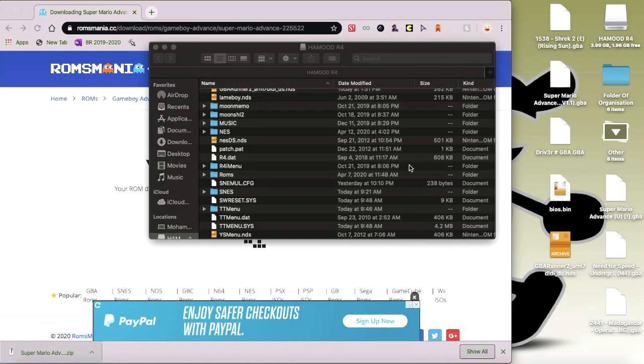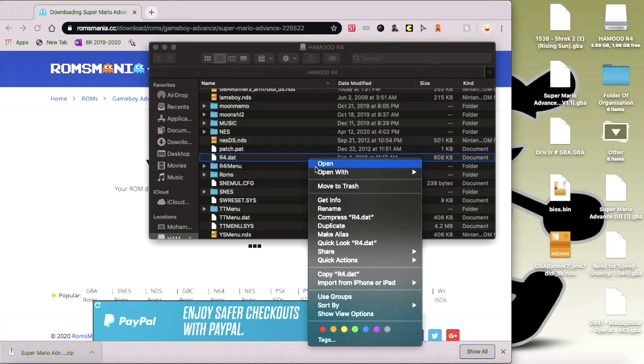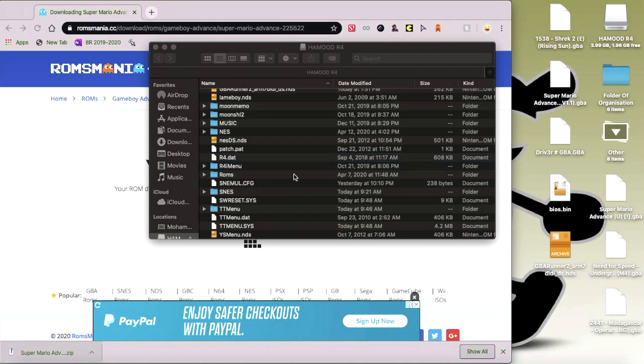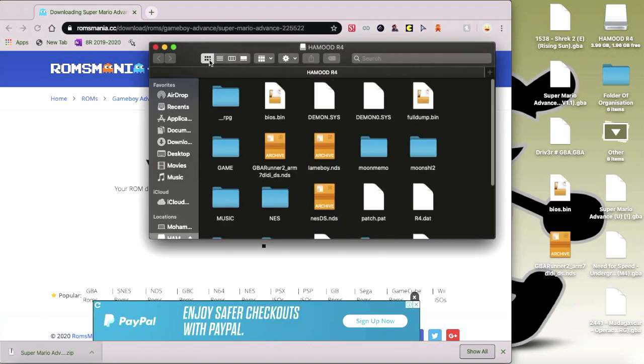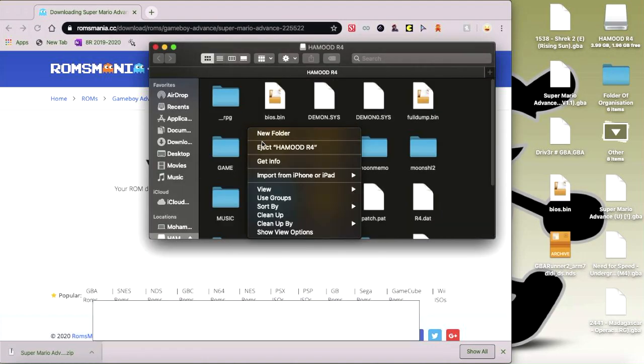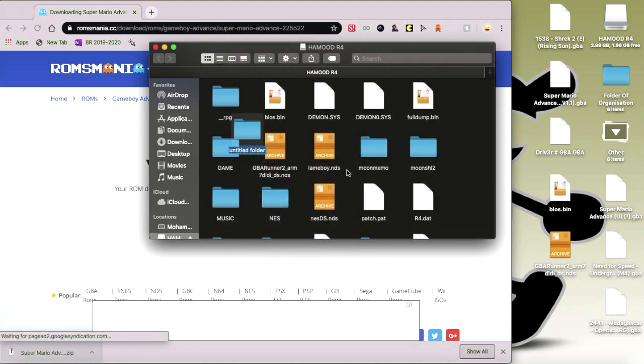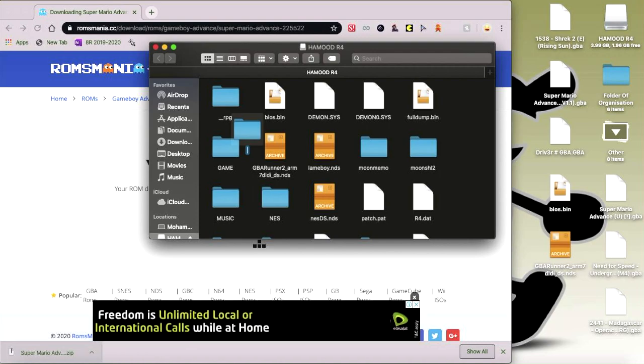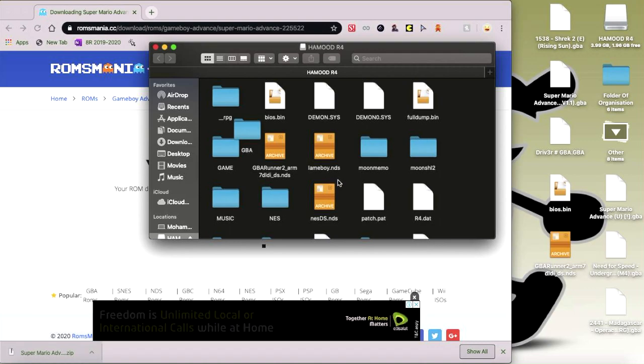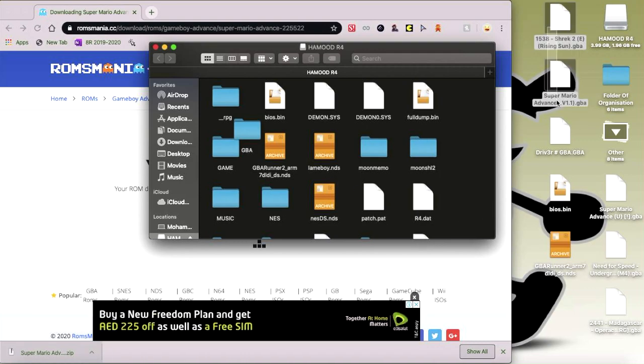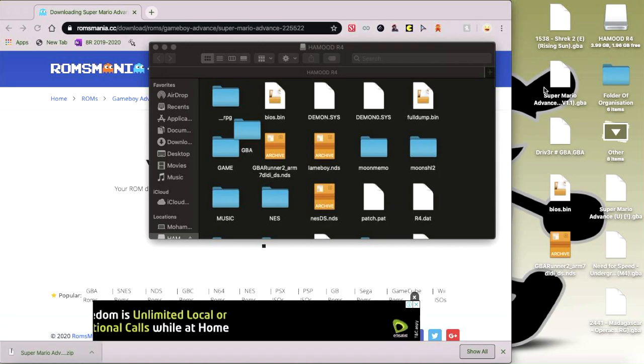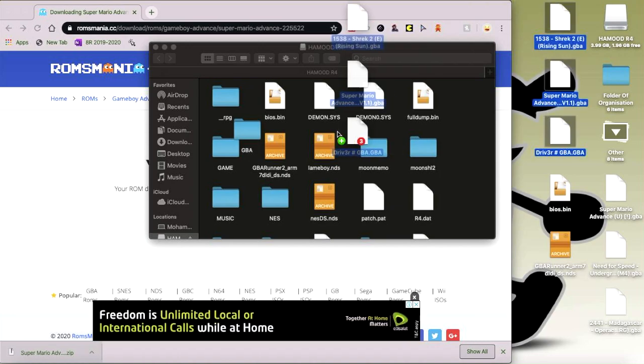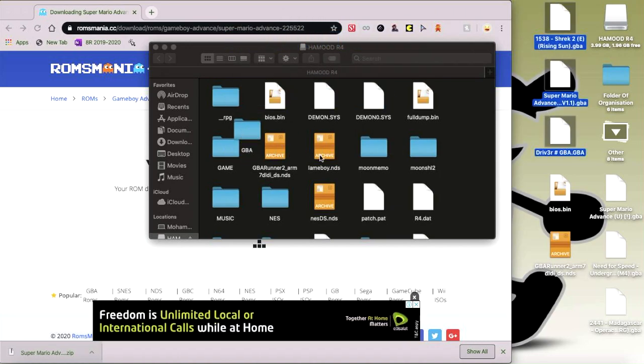Okay, and then make a new folder. Just make a new folder called GBA. Then just drag your ROMs. And before you do it, make sure they're all .gba. Okay. You don't want to mess that up, don't you?